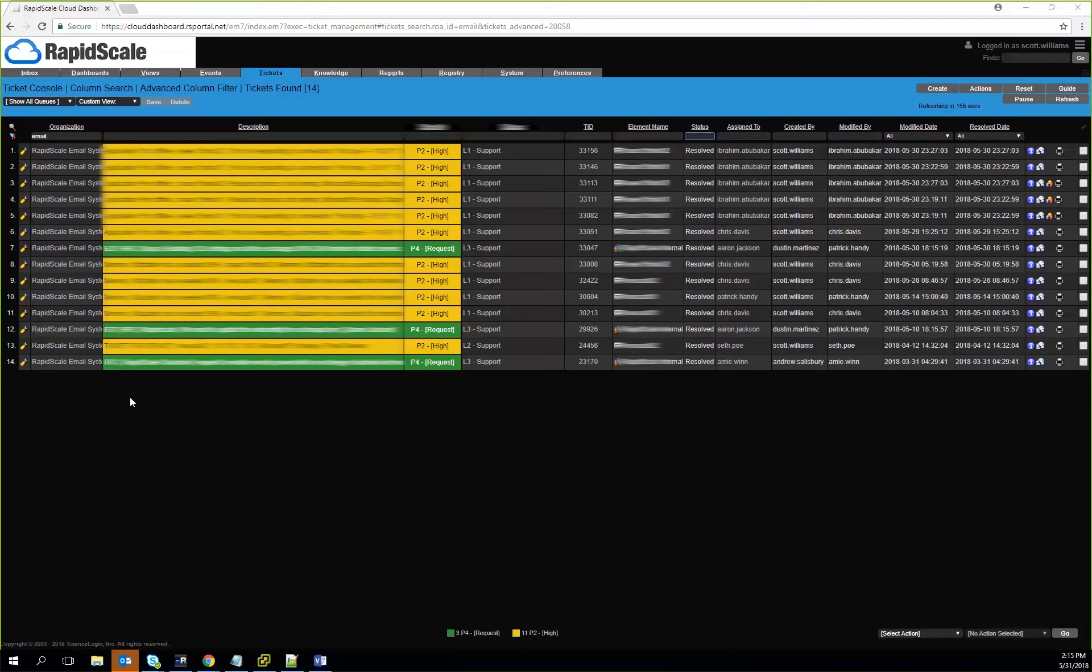We have level one, level two, and level three support. We also have security incident support, and we have support that leads all the way up to the architecture teams and engineering. As things progress over time, if things aren't touched, they will escalate accordingly to make sure that those systems are being seen. Since it correlates directly with the device, we can actually go back in time and see.